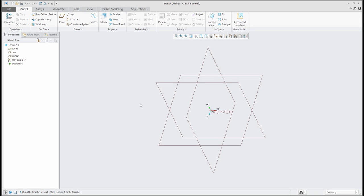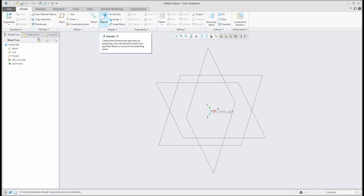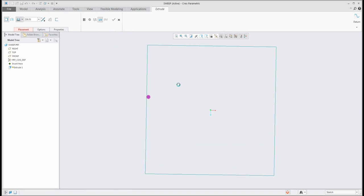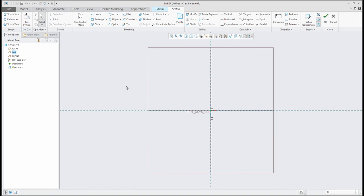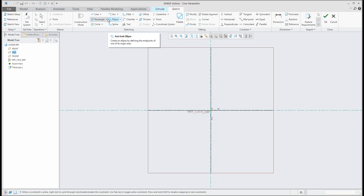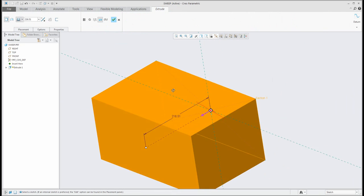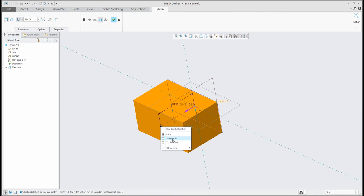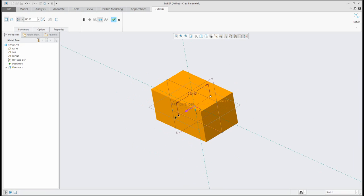If you would like to use the sweep, you can directly start with a predefined sketch or you can use the existing geometry. I will create some existing geometry here — I will create a symmetrical rectangle and place it directly in the middle.